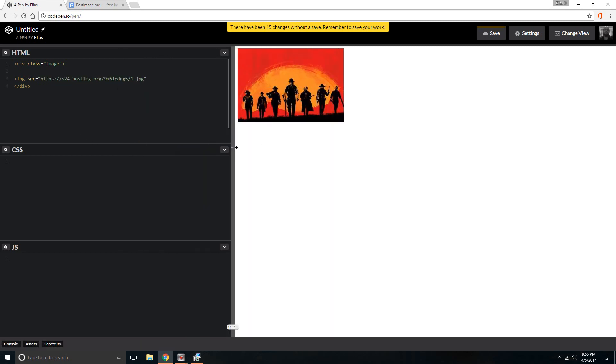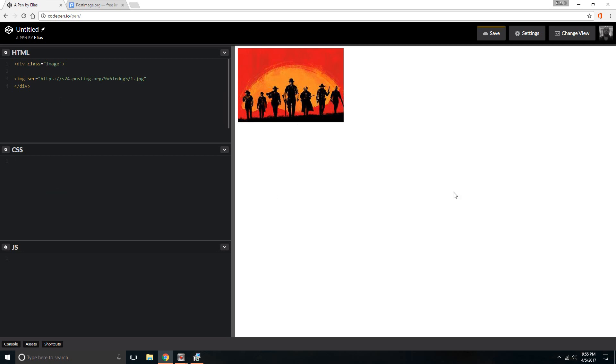You can literally paste that link right there and notice how the image shows up right away. Pretty simple, right? So in this case now, you've added the image there.